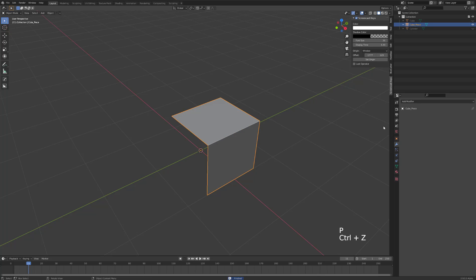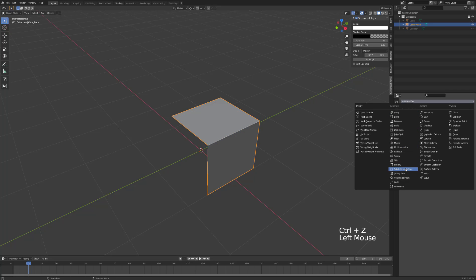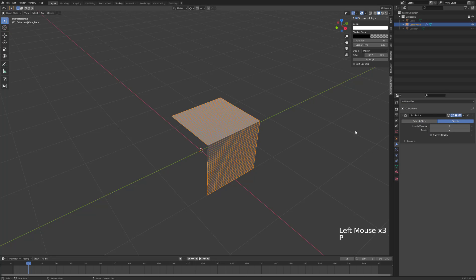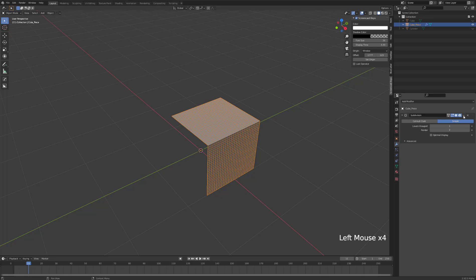Another way is simply adding a subdivision surface, clicking Simple, and turning off Optimal Display so we can see how much. Then select how much geo you want - let's go for something quite high.